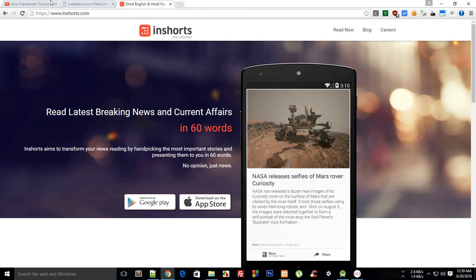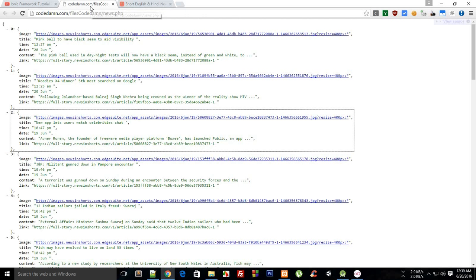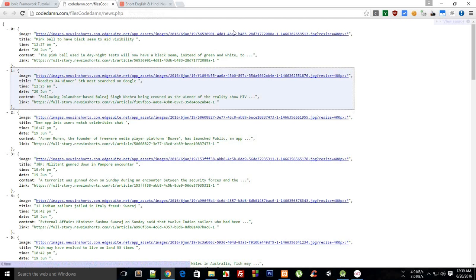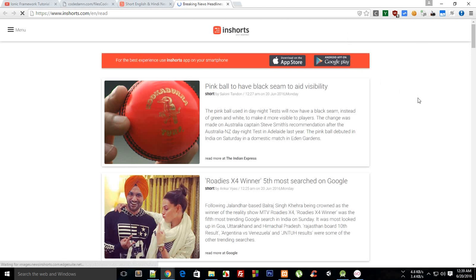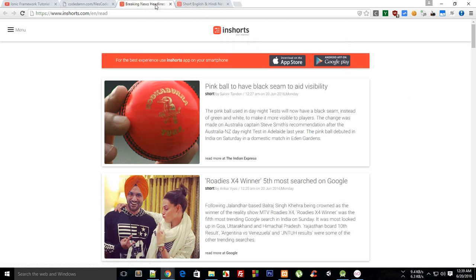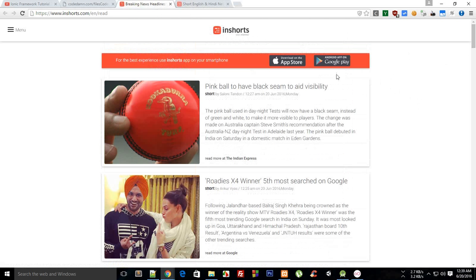Before starting this tutorial, I have to say that I am scraping this data right here from this Read Now. There is no guideline on InShots, the website which I am using to take out news headlines, descriptions, and images. This website does not say that it is allowed to do so.